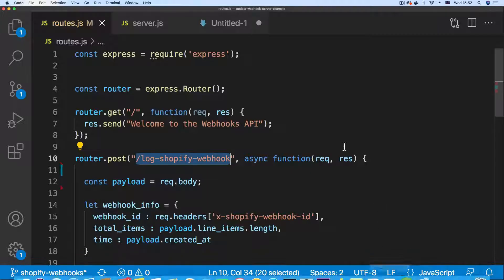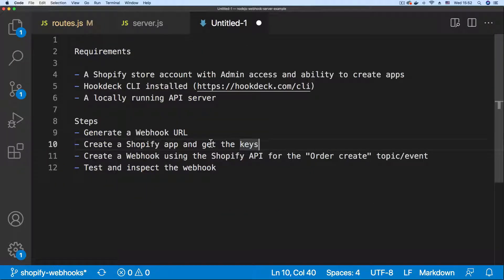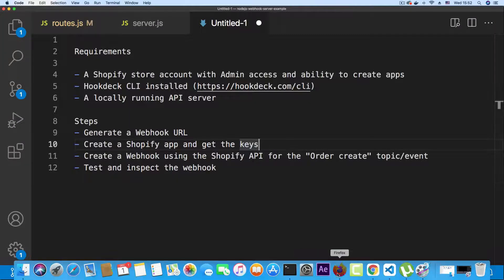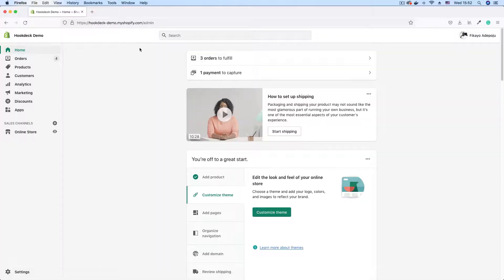The next step would be to create a Shopify app and get the keys and that's what we're going to be doing next. So let's head over to the Shopify dashboard.